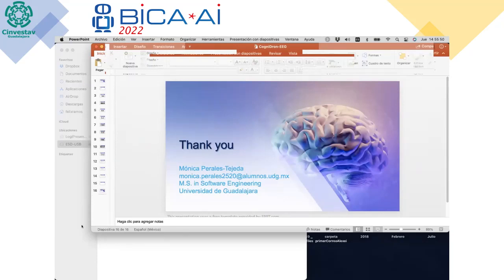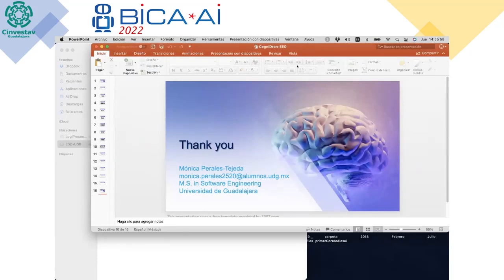I think we don't have more time for another question. We'll proceed with the next talk. Thank you, Monica.